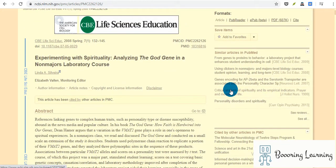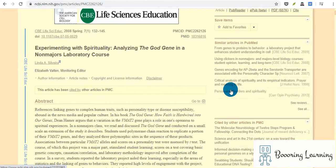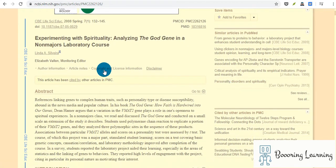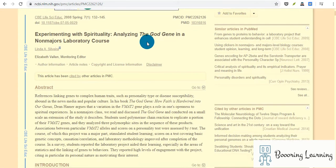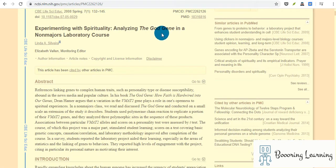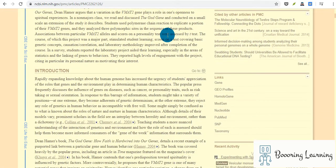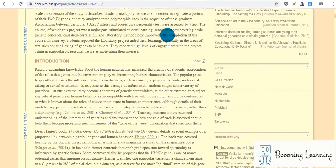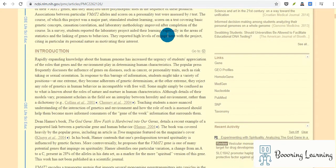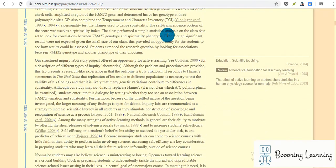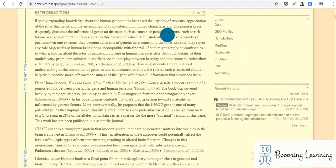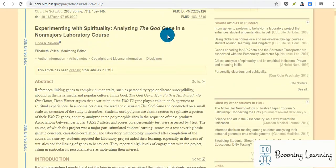Instead of making students memorize things, they can help them conduct the experiment with the idea of analyzing the God gene. In fact, they're not actually able to fully investigate it. I mean, they cannot just write a research paper on the God gene because it's such a complex thing, and it's even morally questionable.